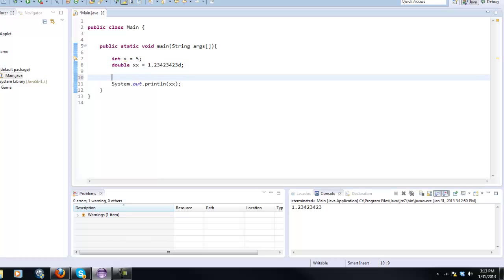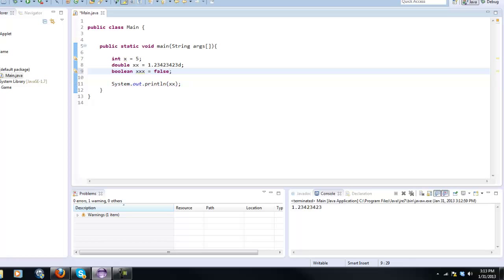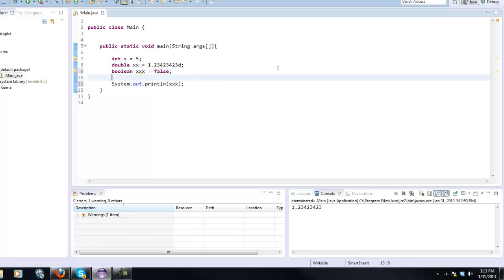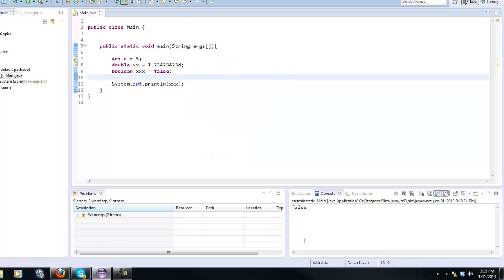So now we can do a boolean value. Boolean, we'll call it xxxx, and we can give this a false or true. These are very helpful and I'll show you why a little bit more in the later tutorials. So if we say false and we print out that variable, we run it and it'll say false, so there we go.